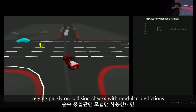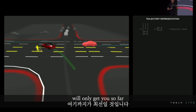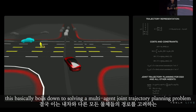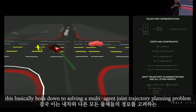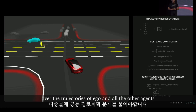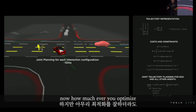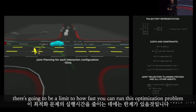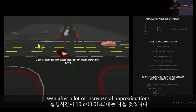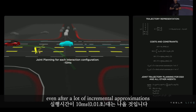Relying purely on collision checks with marginal predictions will only get you so far because you will miss out on a lot of valid interactions. This basically boils down to solving a multi-agent joint trajectory planning problem over the trajectories of ego and all the other agents. No matter how much you optimize, there's going to be a limit to how fast you can run this optimization problem — it will be close to on the order of 10 milliseconds even after a lot of incremental approximations.